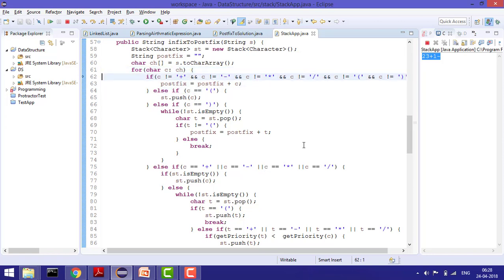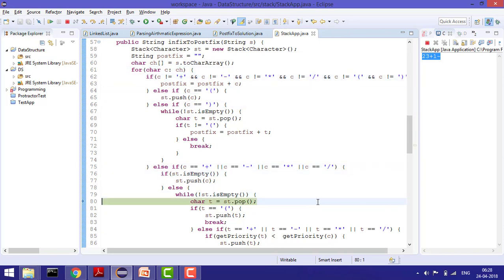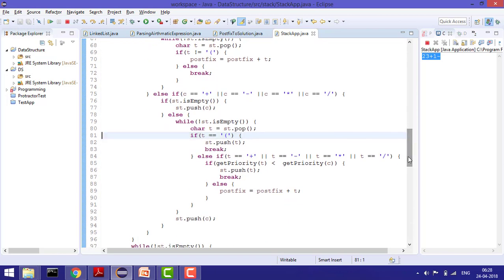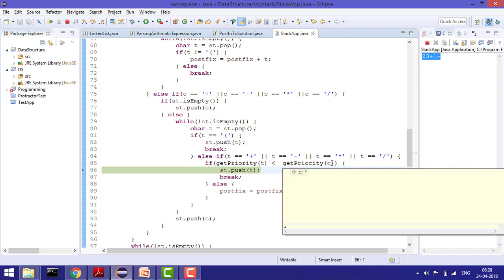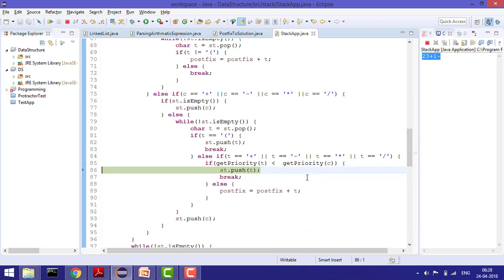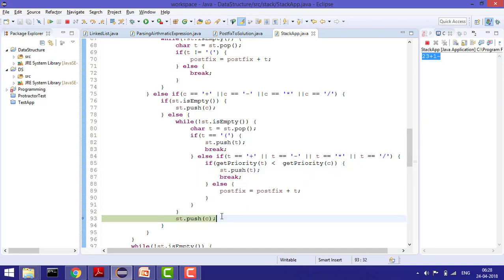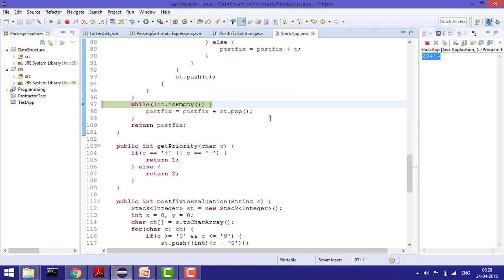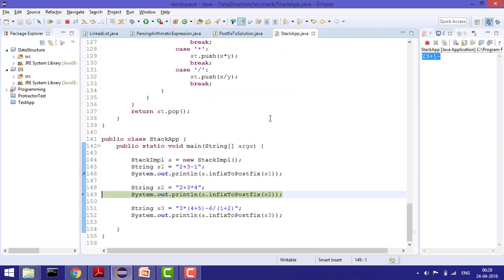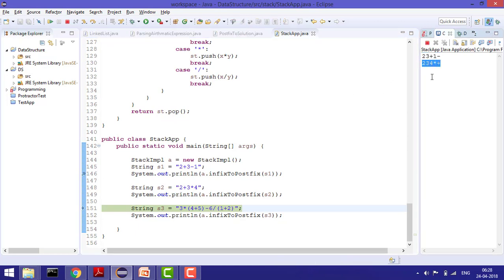Walking through 2+3*4 in code: 2 added to string, plus pushed to stack (empty), 3 added to string, multiplication comes — stack not empty, pop plus. Check: multiplication priority is greater than plus, so push plus back and break, then push multiplication. 1 added to string. At the end pop stack: first multiplication added, then plus added. Final output: 2 3 4 * +.